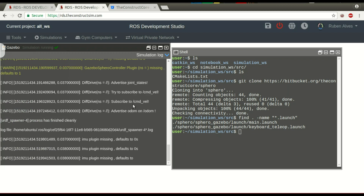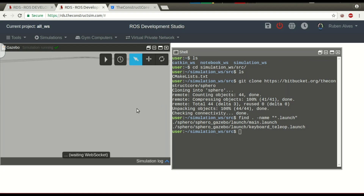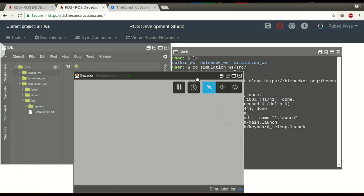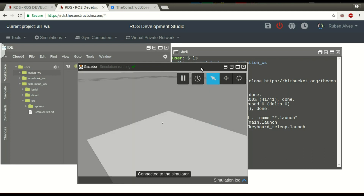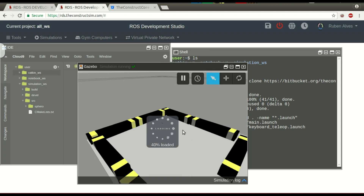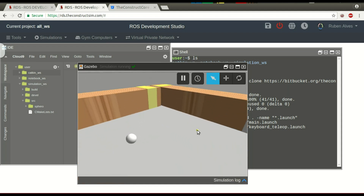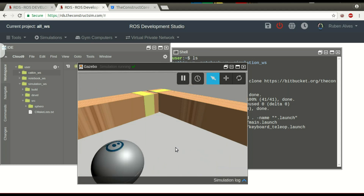Let's wait some seconds until it loads. It's loading. Let's close these logs because we don't want to see them right now — I want to see only the simulation. It's connected. The simulation is already here. Let's get closer just to see. Here we have the simulation.